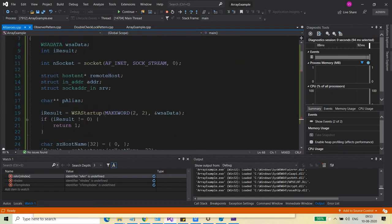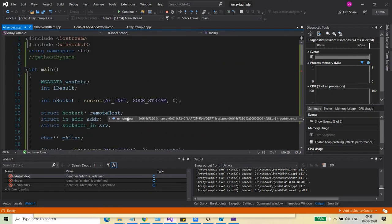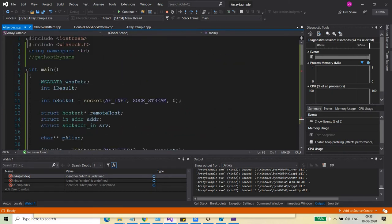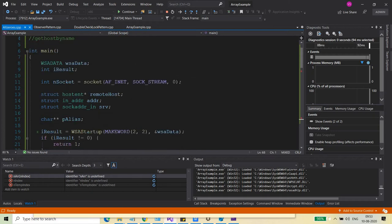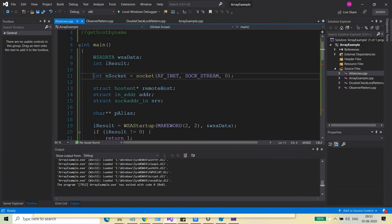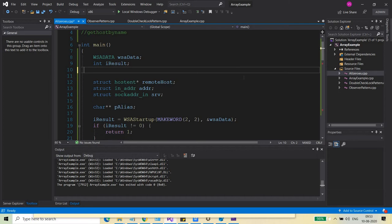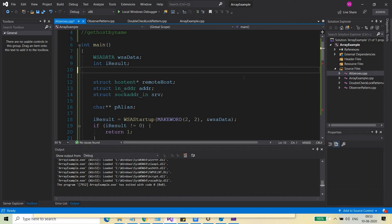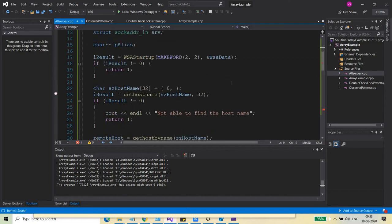The reason was that this socket call is before WSA startup. I need to put this socket call, any socket API call, after WSA startup. So let's put this after WSA startup and see what happens.